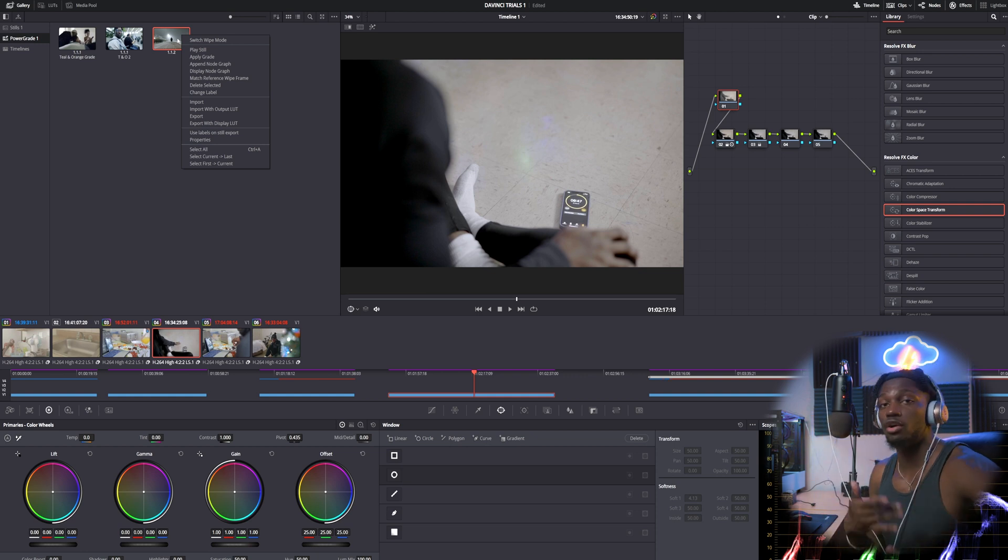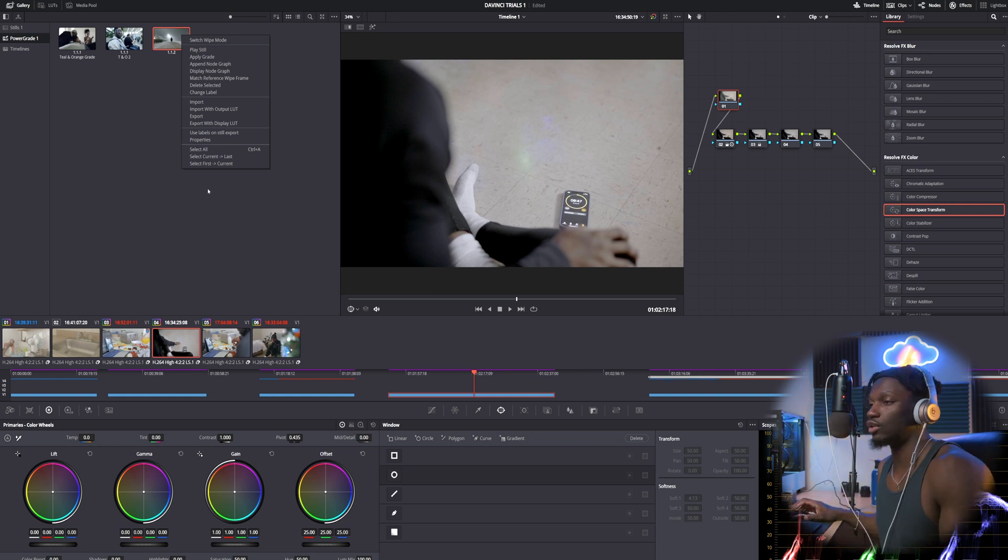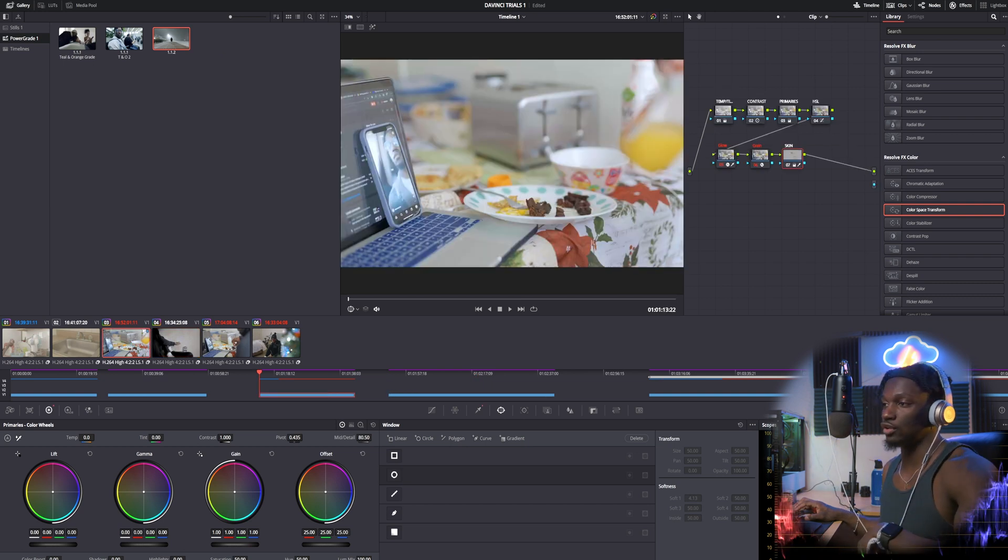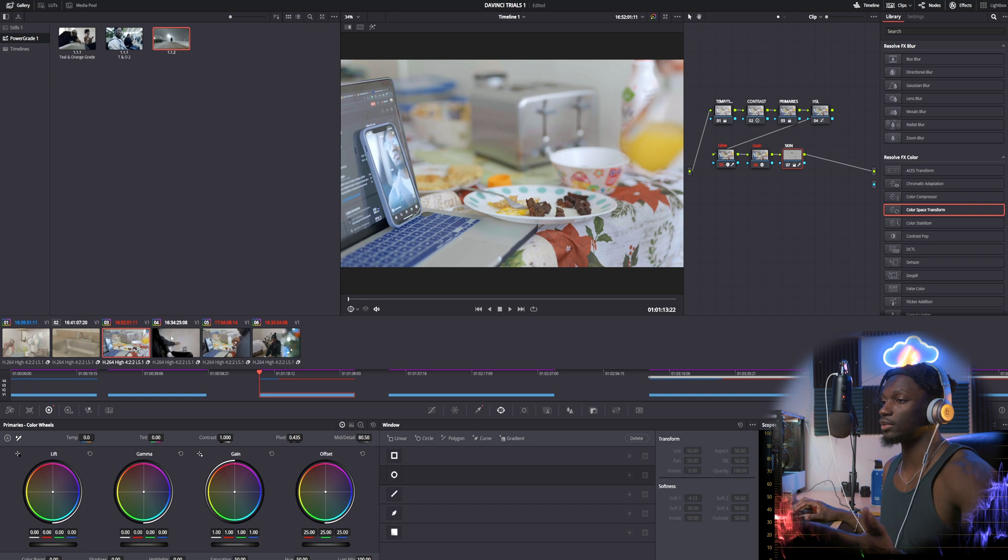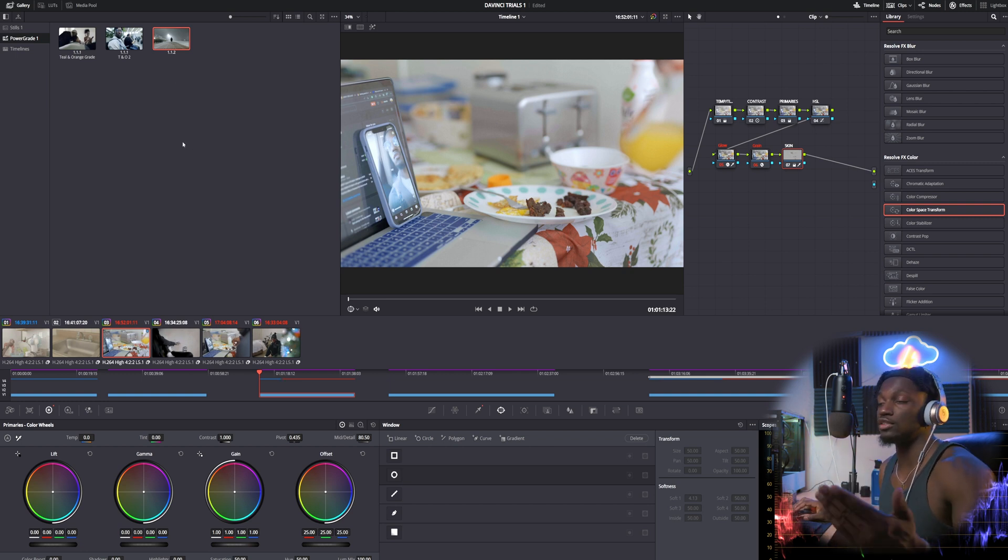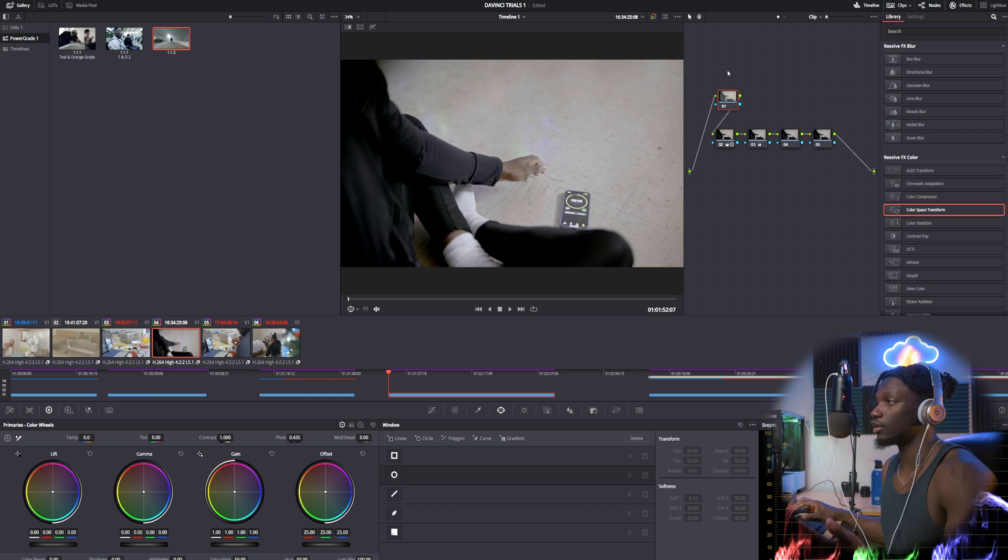I'm gonna have a lot more DaVinci Resolve tutorials coming out as I also learn the program. And actually really quick, just if you guys were not aware, instead of copying your whole node tree structure, this is just if you wanted to copy a similar node tree structure from clip to clip, not from project to project. This is another way you can do it.